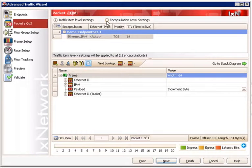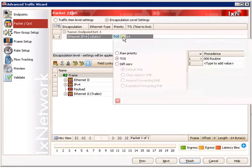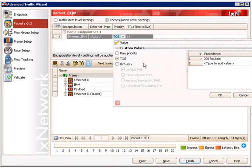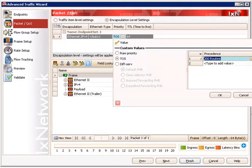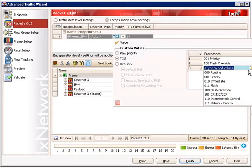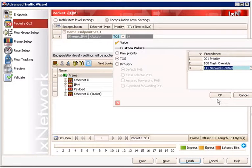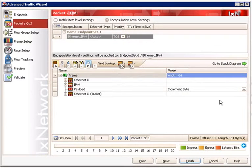Click on the Next button to proceed to the Packet QoS configuration. On this page, click on the TOS field associated with the Endpoint Set to bring up the QoS Editor. Select the TOS radio button and assign precedence values 1, 4, and 7 according to the test topology. This setting will configure ixNetwork to transmit traffic from the source endpoint to the destination endpoint using three IP precedence values. The first packet will have an IP precedence value of 1, the next packet will have IP precedence value 4, and the next packet will have IP precedence value 7. Then the next packet after that will again have IP precedence value 1, and so on.